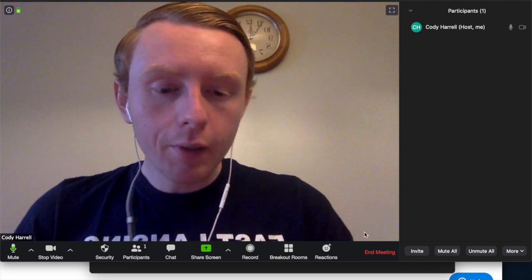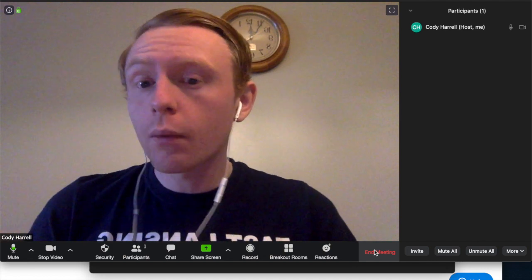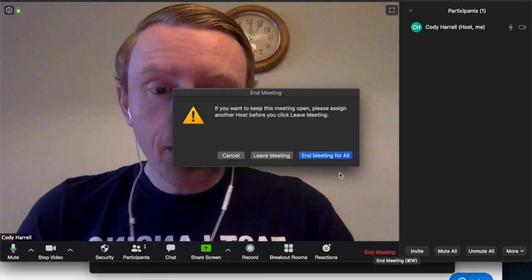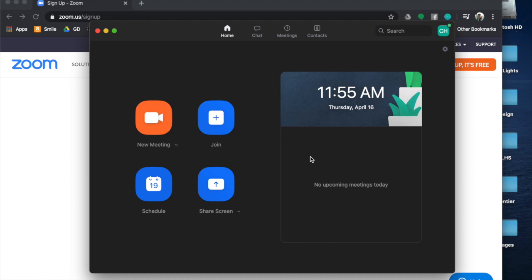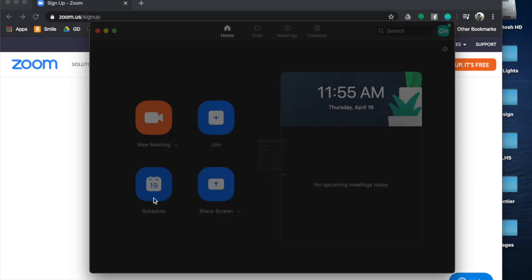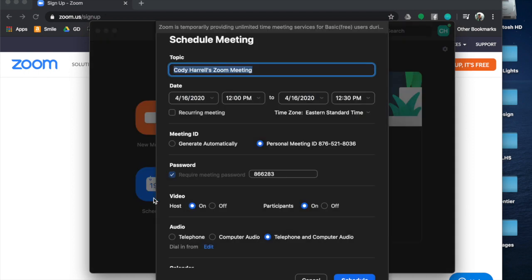Another way — let's say you didn't want to do it now but wanted to schedule it for later. I'm going to end this meeting to show you. There's another function called Schedule. Now remember, according to district policy, you have to send the meeting to the parents of the students and not directly to the students — or you can include both, but you cannot send it directly to students only. Parents have to be involved in the process.